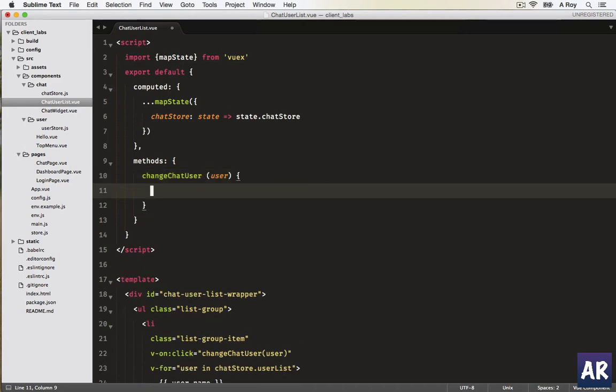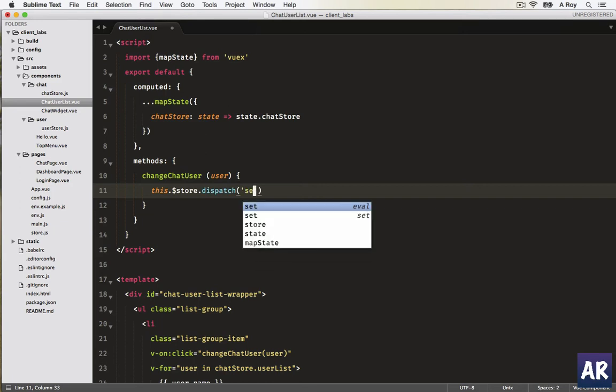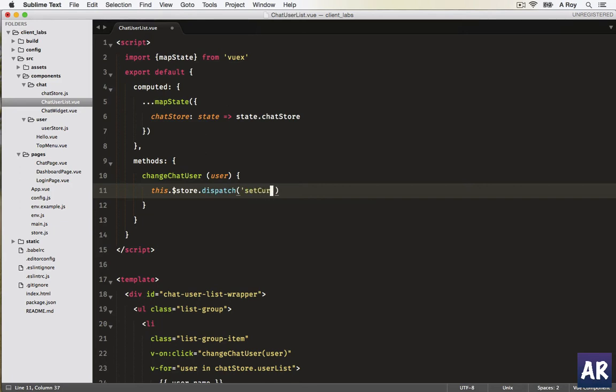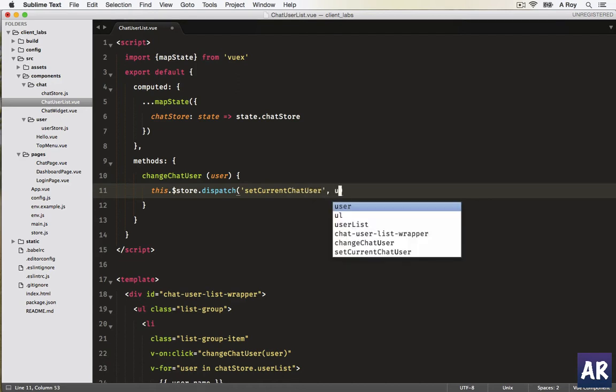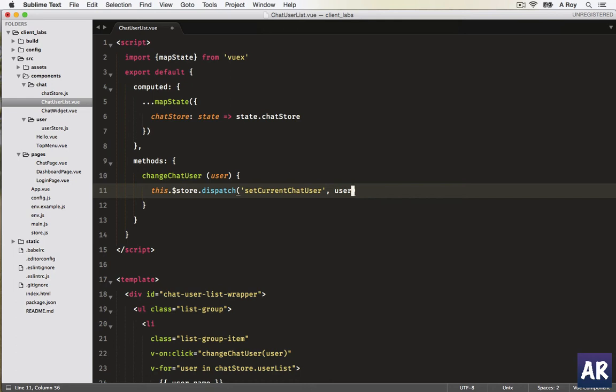We will for now just do dollar store dot dispatch. That's a function which we'll have to create. Let's say set current chat user. We'll pass the user object. Obviously we need to create that.